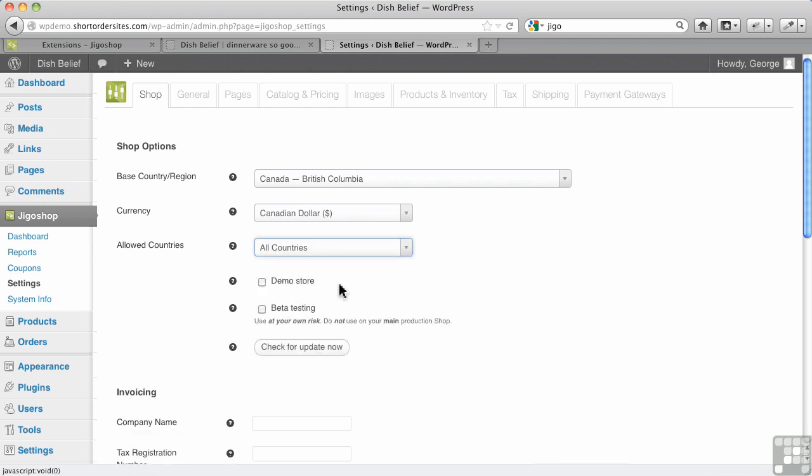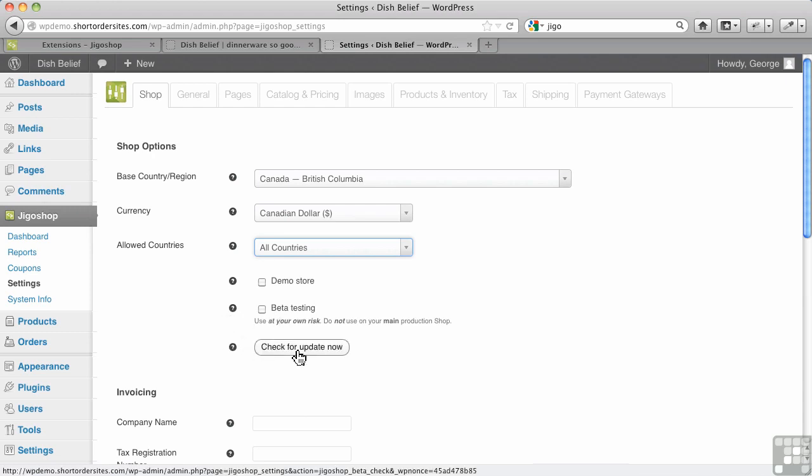Demo Store really just puts a little symbol on your site so people understand that they're not actually going to fill out orders. This is really only if you are going to use it with other people for testing. Beta Testing is really just for those who want to try out the very bleeding edge versions of JigoShop. Most of you aren't going to need to get into this, so we won't worry about it. This is checking for beta updates, which again you don't need to worry about.